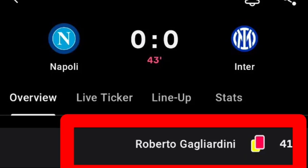Red card for Inter Milan against Napoli — Roberto Gagliardini gets the red card against Napoli, unfortunately for Inter Milan.